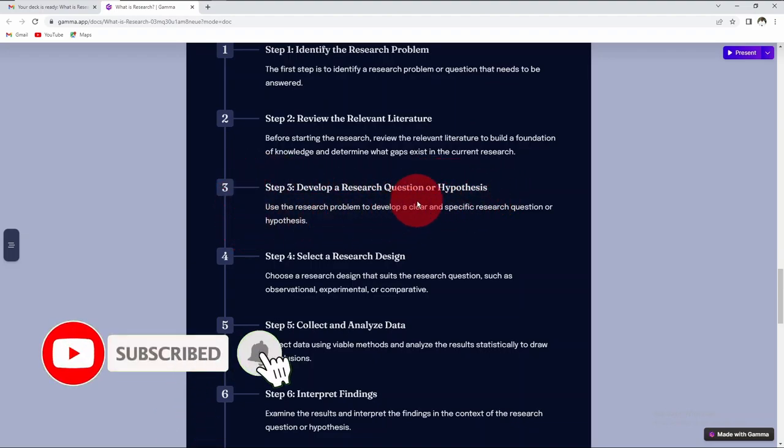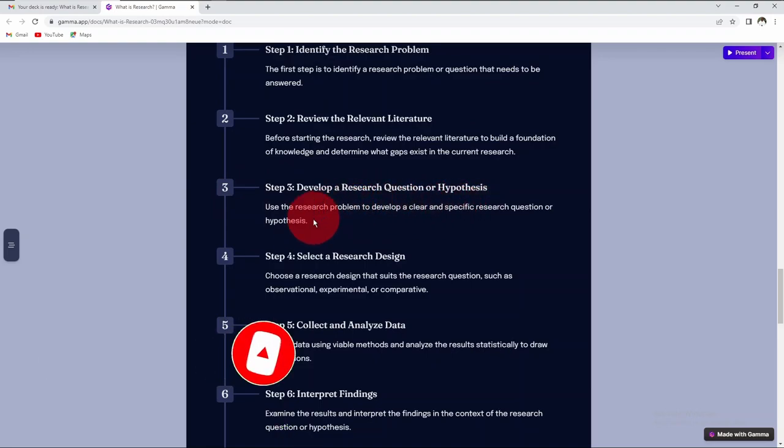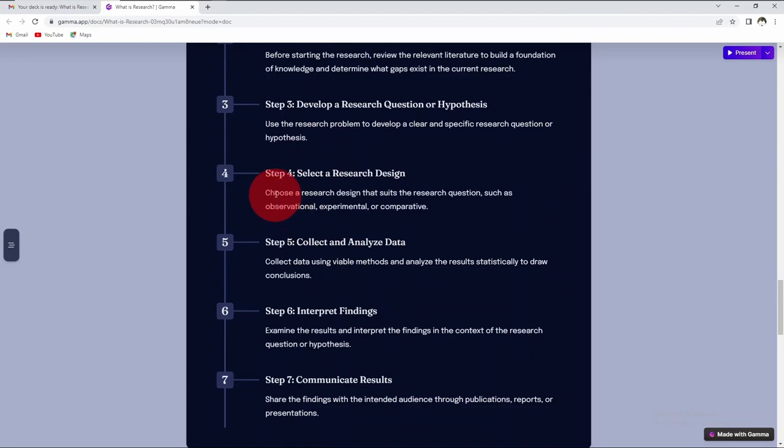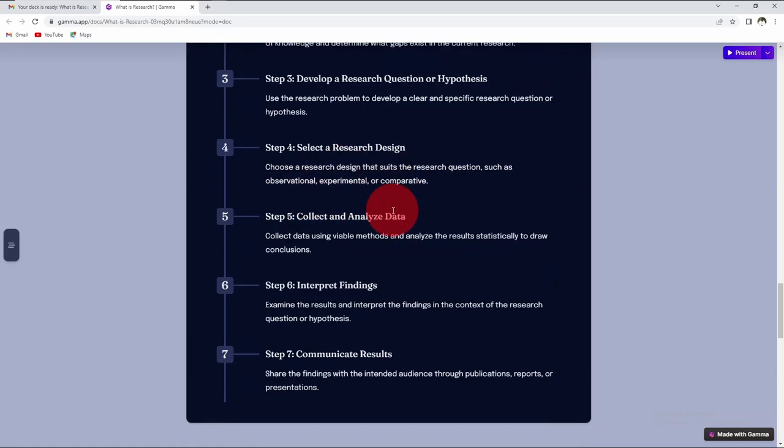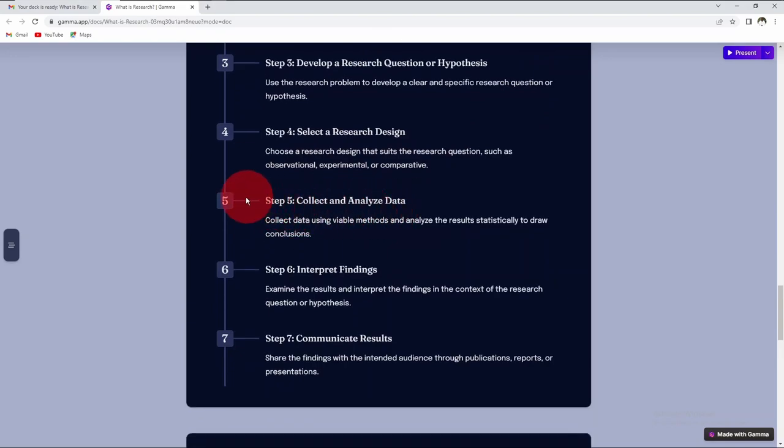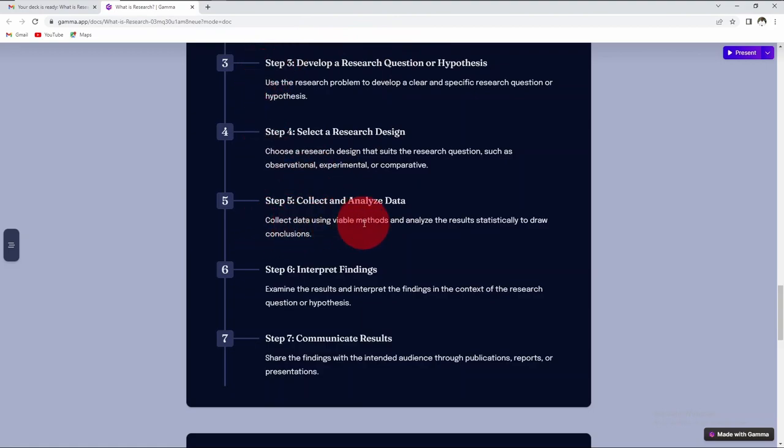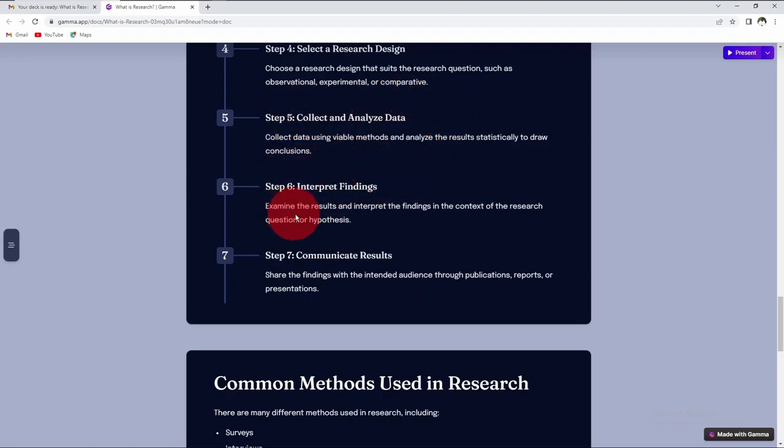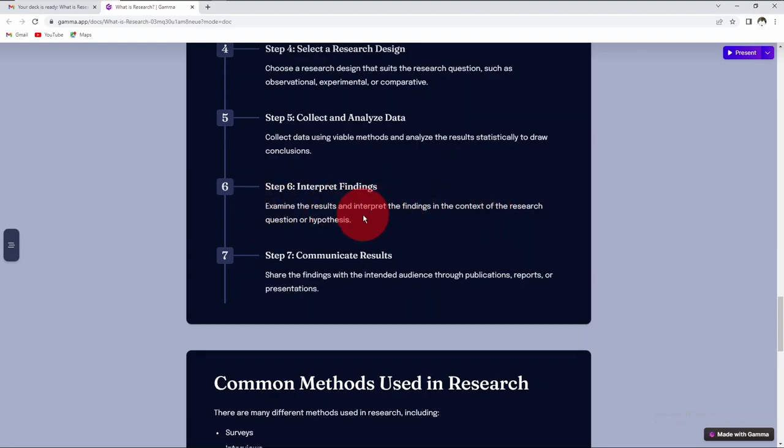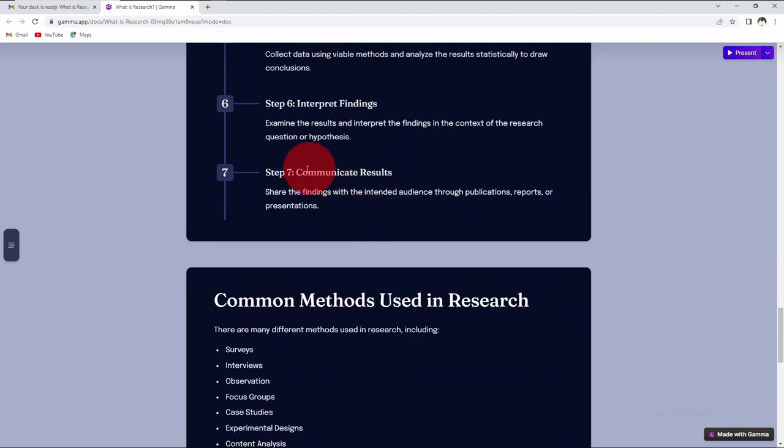Use the research problem to develop a clear and specific research question or hypothesis. Then select your research design. Choose a research design that suits the research questions, such as observational, experimental, or comparative. Then the fifth step is you collect and analyze the data. After you have done all these, you will now collect data using viable methods and analyze the results statistically to draw conclusions. The sixth step is you interpret your findings. After the analysis, you now interpret your findings in the context of your research questions or hypothesis.